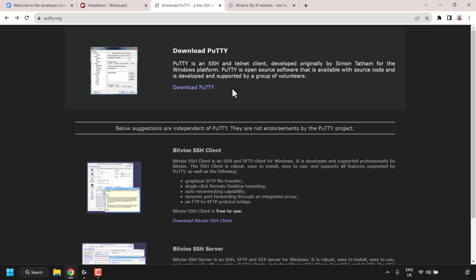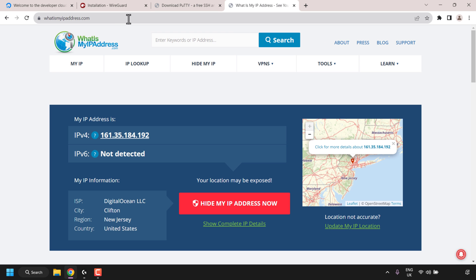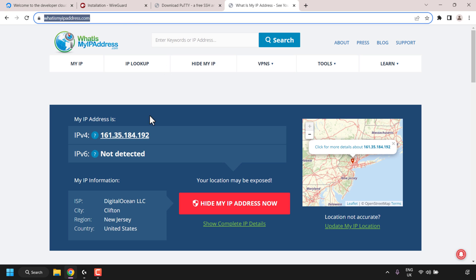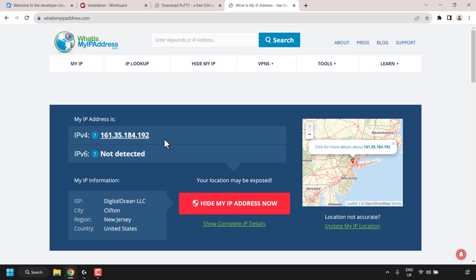We'll then check if our VPN is working by navigating to whatismyipaddress.com, and we'll be looking for where it says IPv4. That IP address should match the IP address of our DigitalOcean droplet that we have the Pi-hole VPN server installed on.